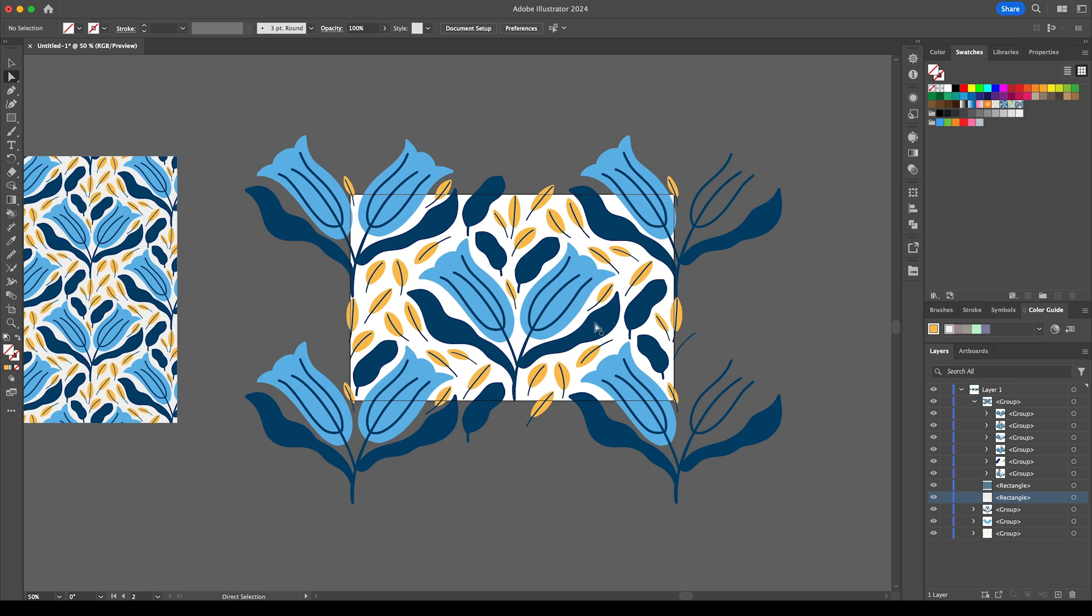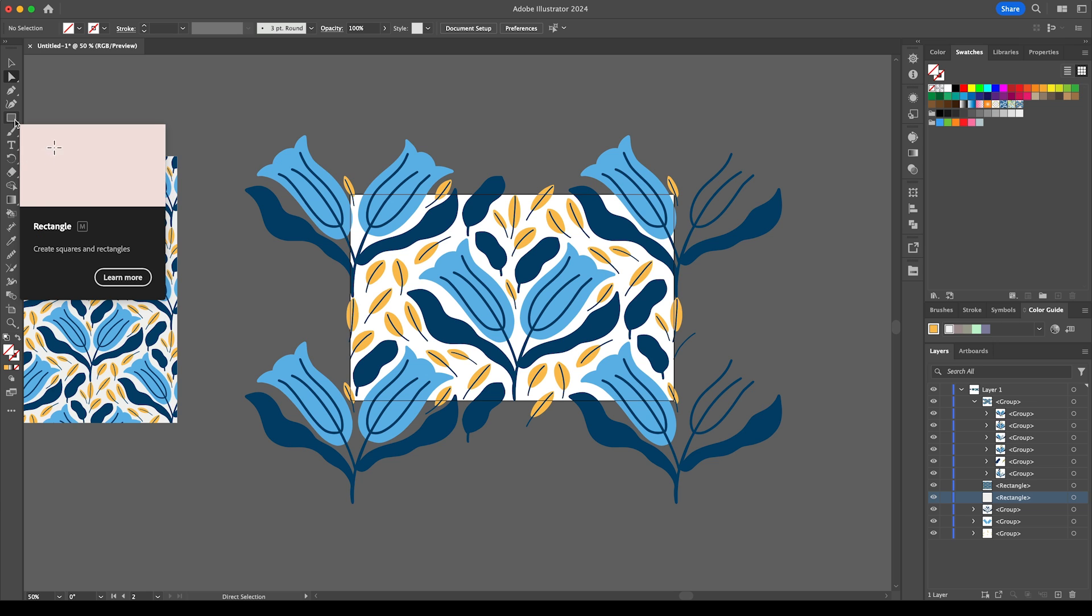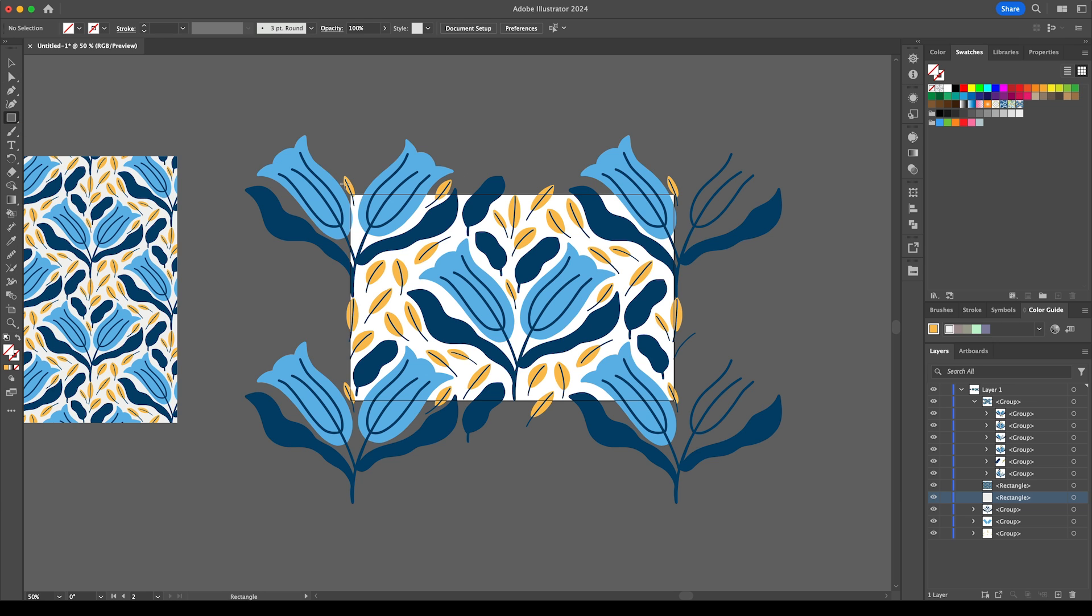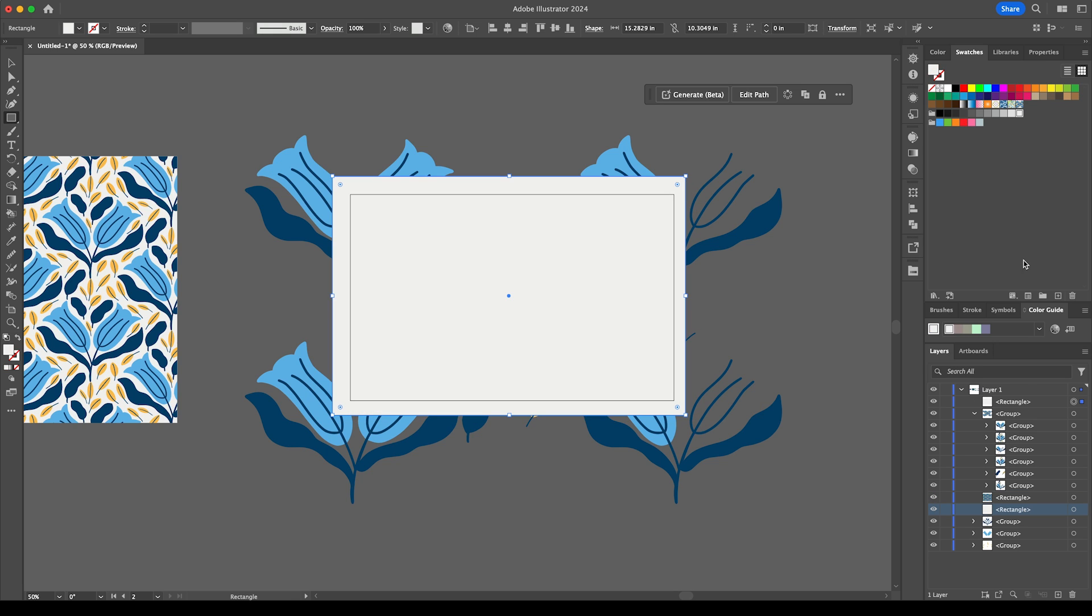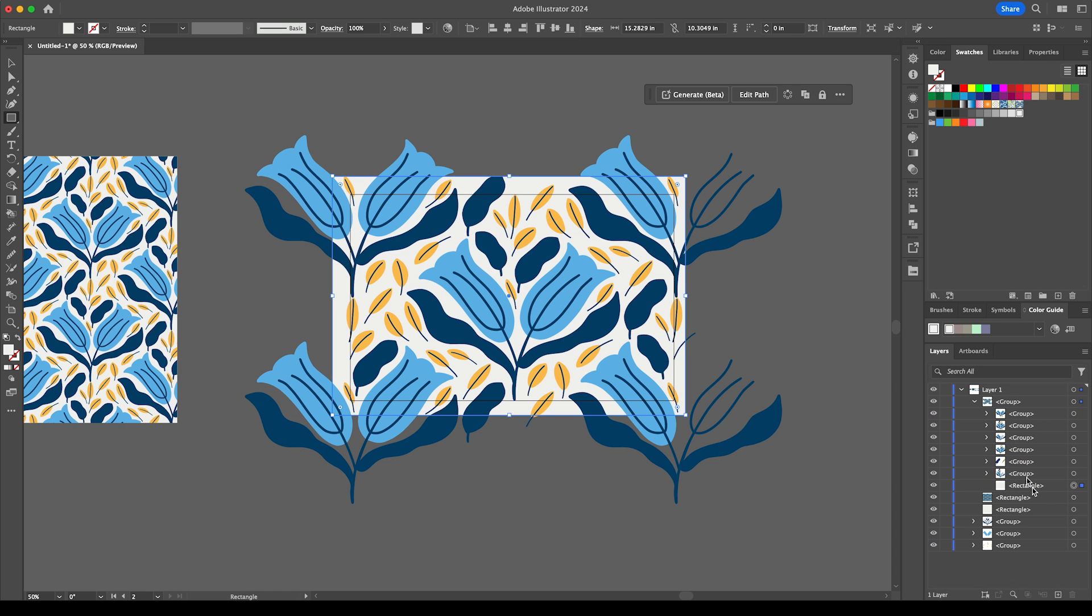I also want to add a background so I'm going to grab the rectangle and just create a white background and we want to make sure that's in that group so I'm dragging it into that group here that is this repeating tile and making sure that the background is at the back.